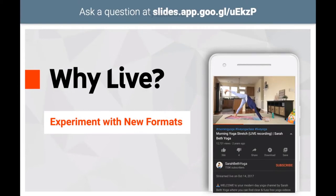Additionally, live is a completely different format than video on demand, so you can experiment with the possibilities it opens up and lean into the ease of actually producing that live content. Sarah Beth Yoga, who has 256k subs, was able to double her weekly content by going live. She spends 2-3 hours to produce a live video versus the average 10-15 hours to create an on-demand video.